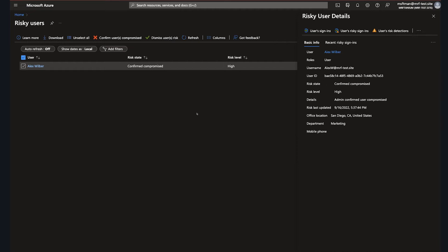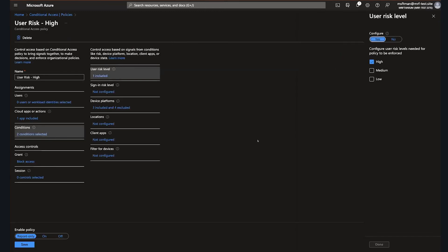In Tanium, we can extend this capability by leveraging detailed current device posture information in order to assess risk and by performing automated remediation in real time. As you can see here, we have a particular user who's been assigned a higher risk level based on a current device posture check.